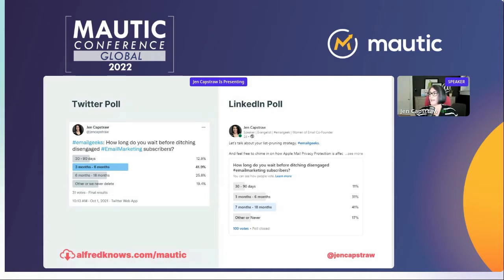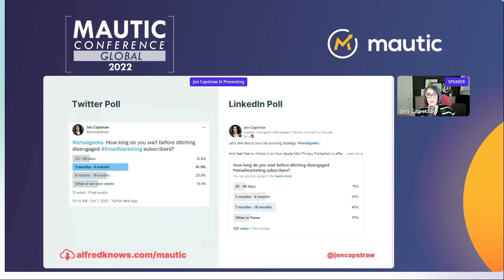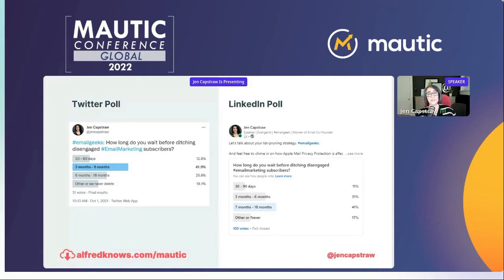This is great news, because when I asked my network on Twitter and LinkedIn at what point they were deleting disengaged subscribers, I was surprised that so many were doing it in a very short period of time. I'm seeing a lot of thought leaders advise people to delete disengaged subscribers who are not opening or clicking within 30, 60, 90 days — some say up to six months. My LinkedIn results here seem to be reflective of what you folks are saying — about seven to eighteen months — and I think that's really encouraging.